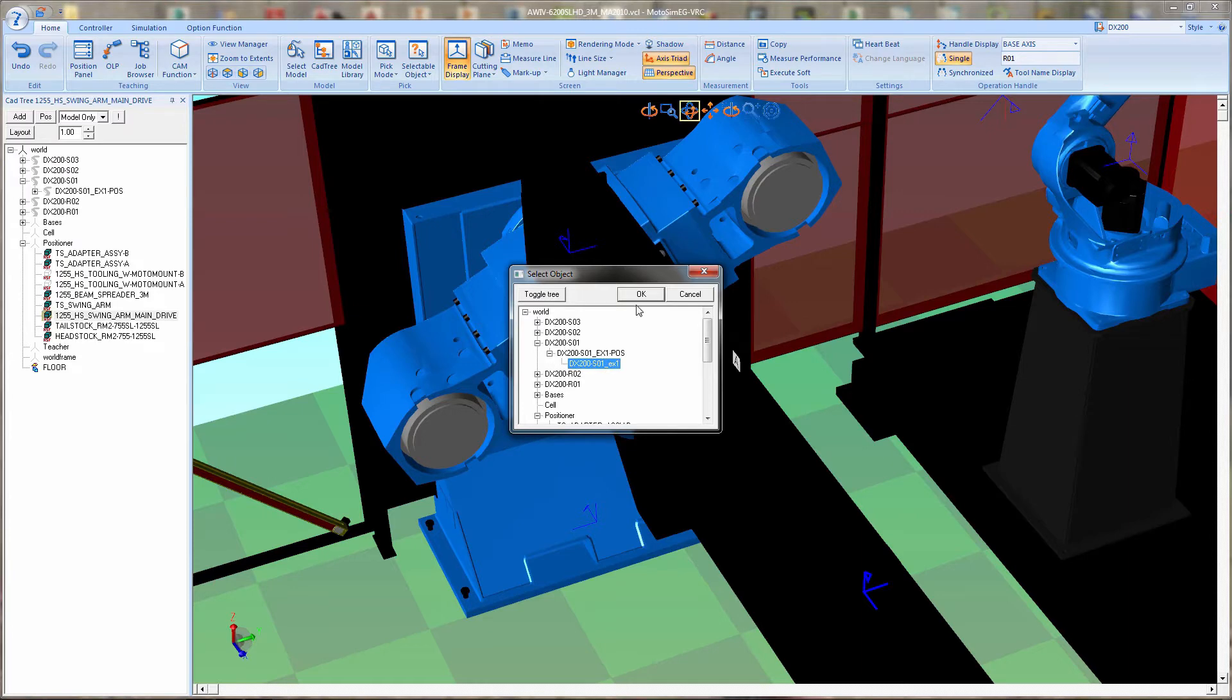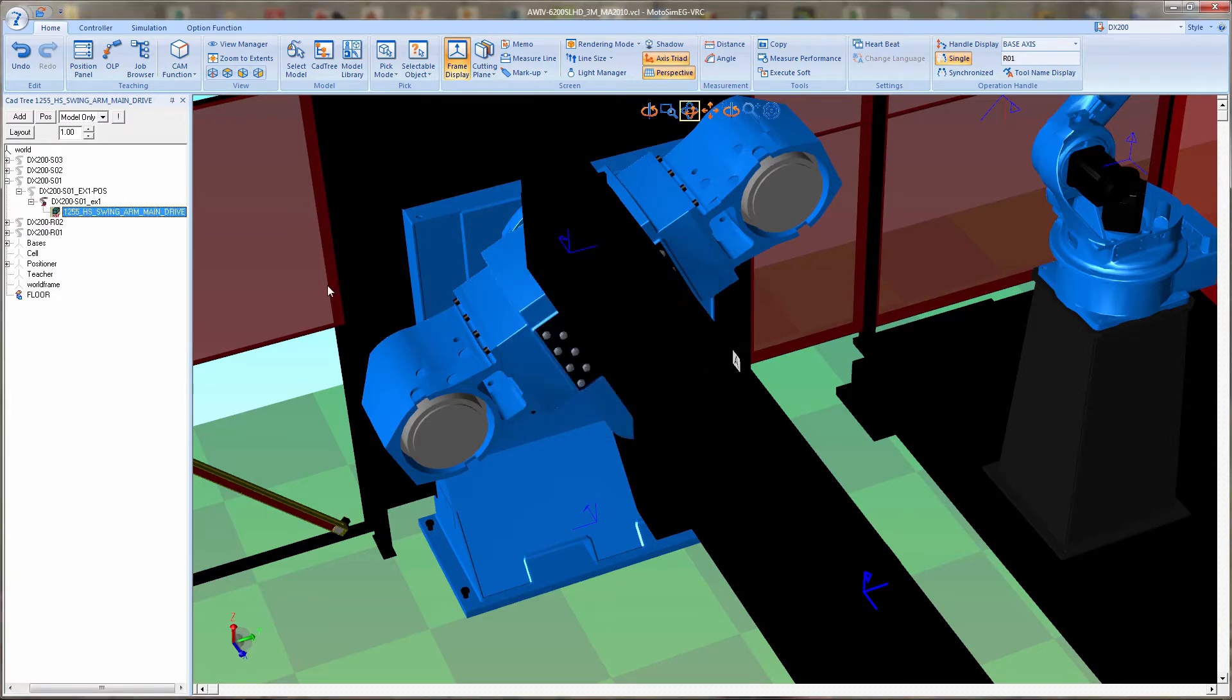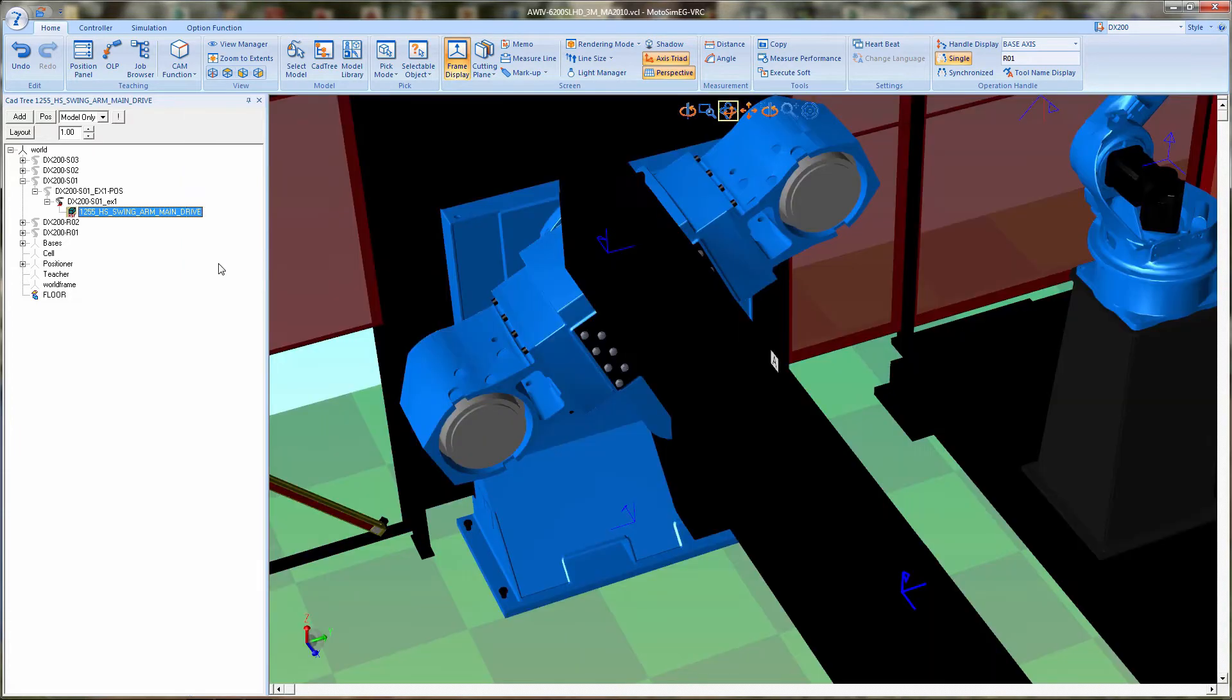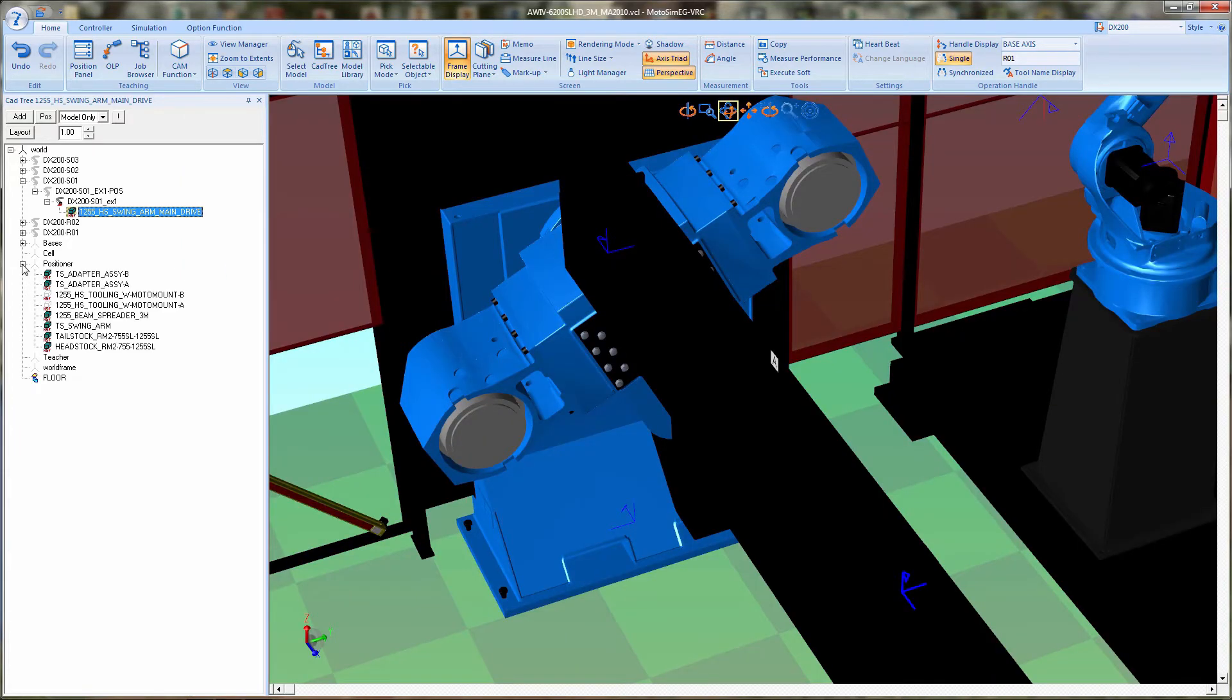Next we will do the main spreader or weld curtain and attach that to the same thing. It will also be attached to S1 EX1.